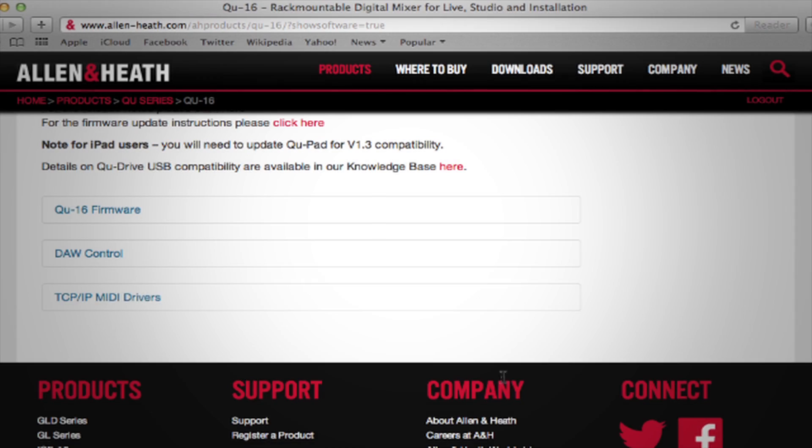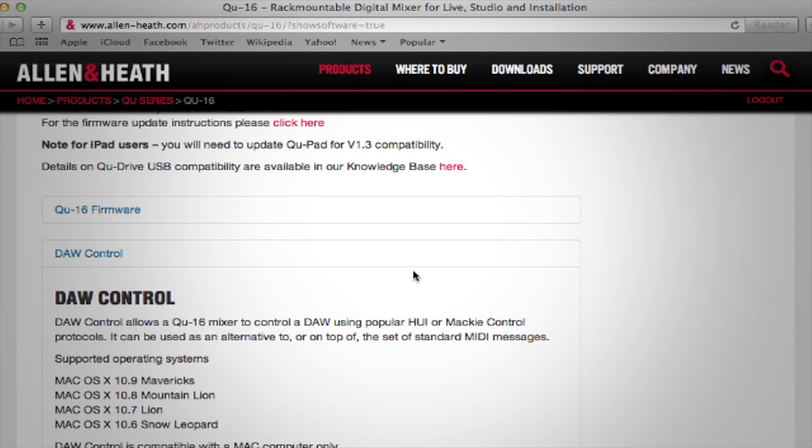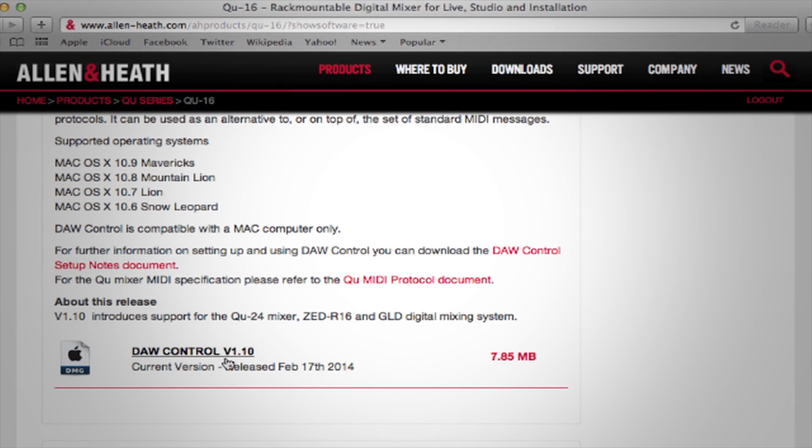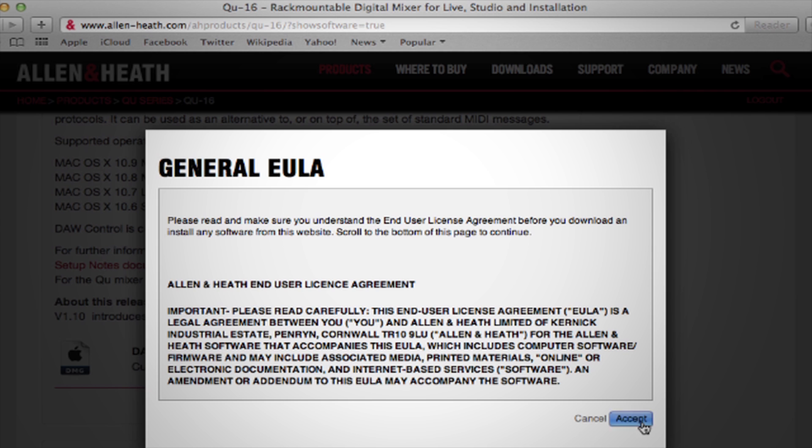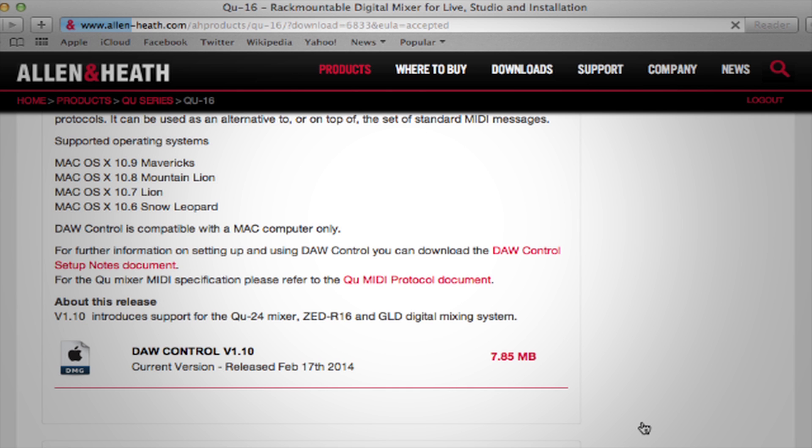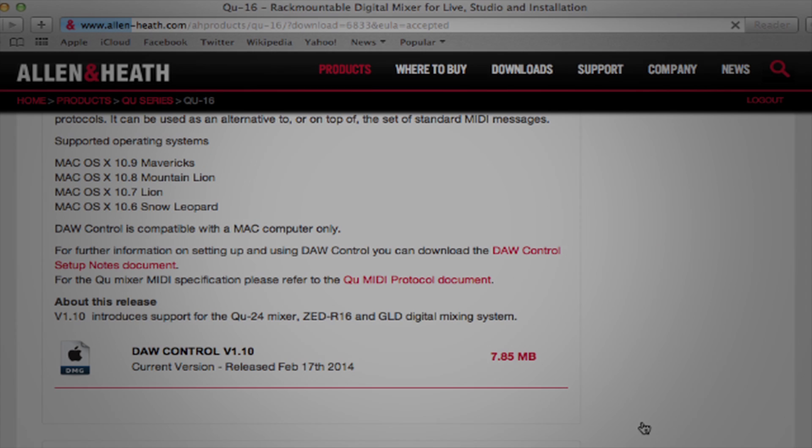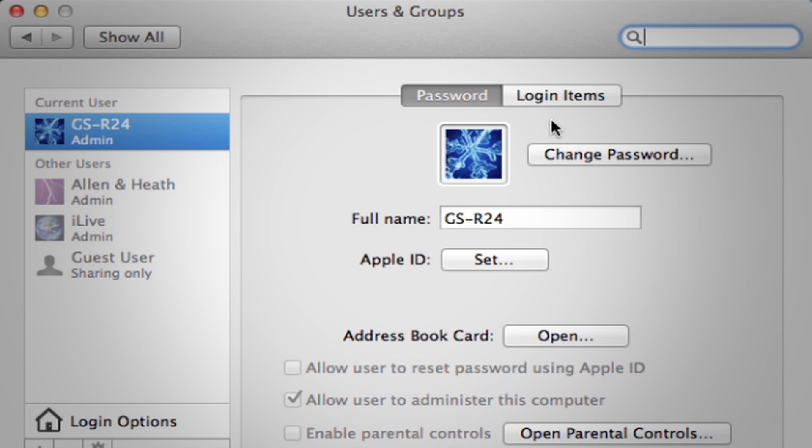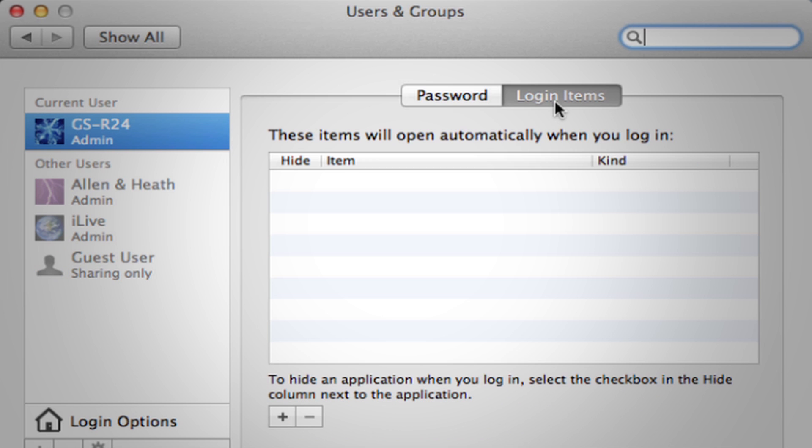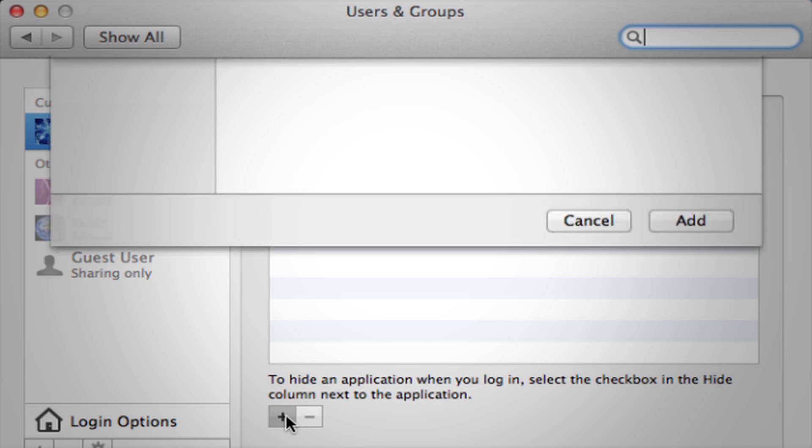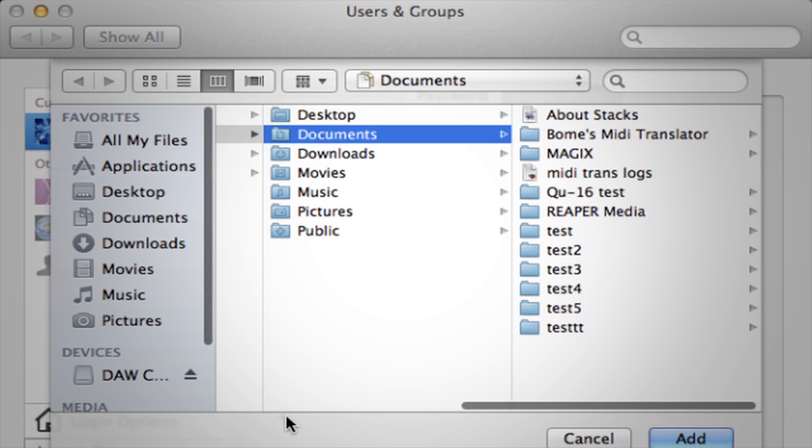Download the DAW control driver from the Allen & Heath website and install this on your Mac. You can set DAW control to automatically load at login by adding the application to OSX System Preferences User and Groups Login Items.